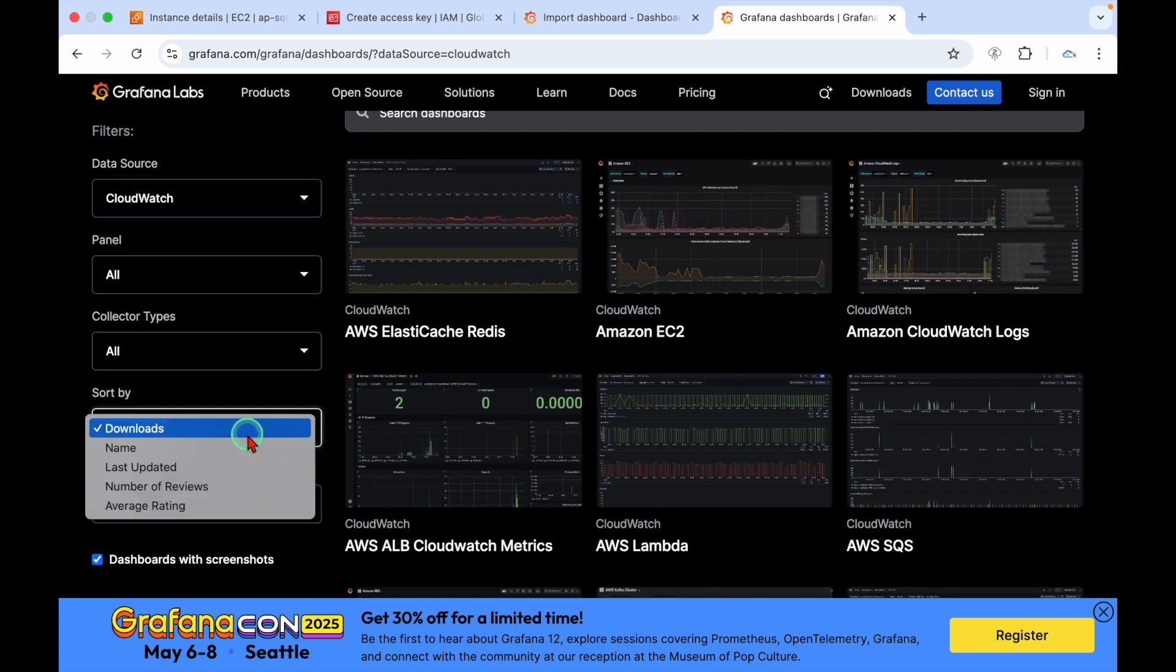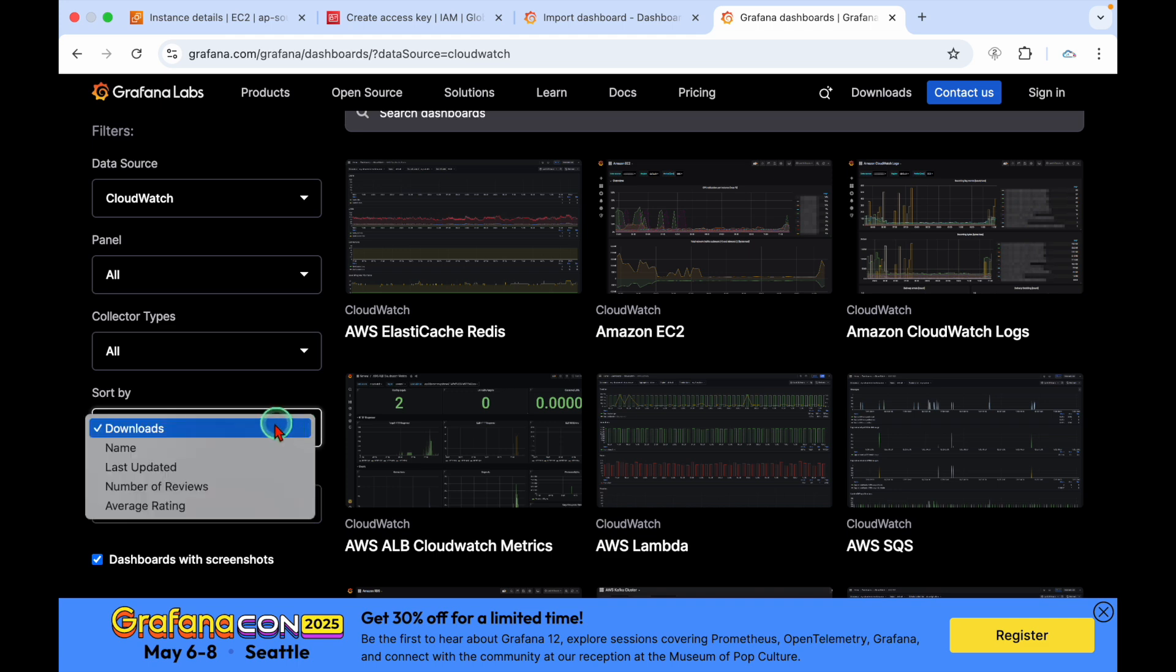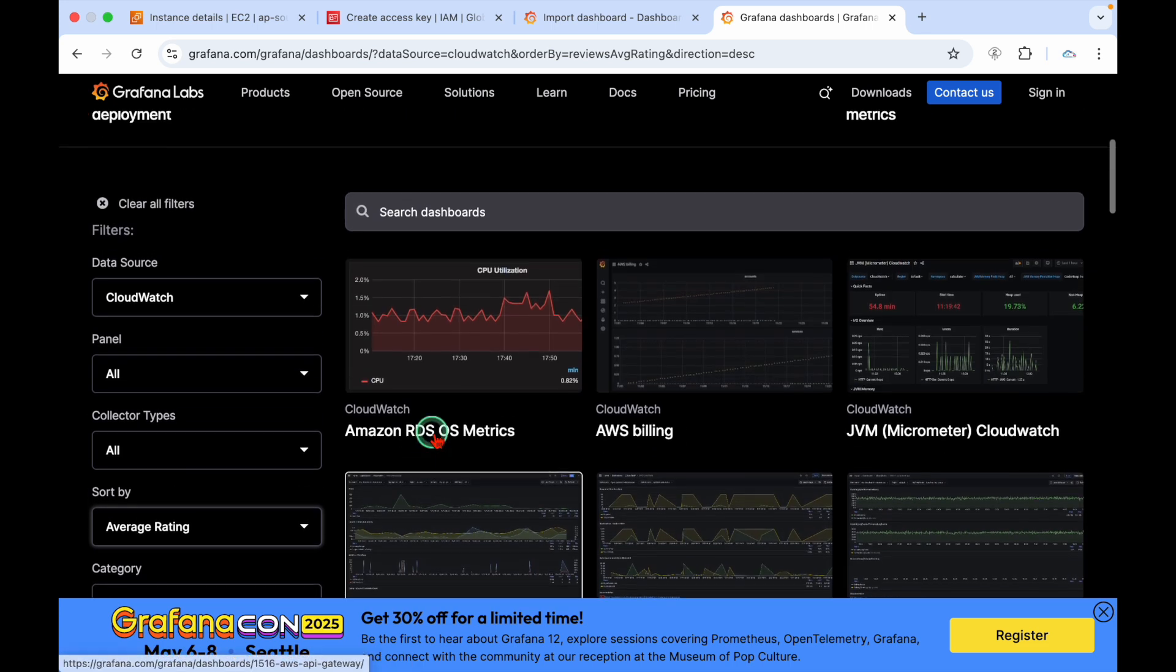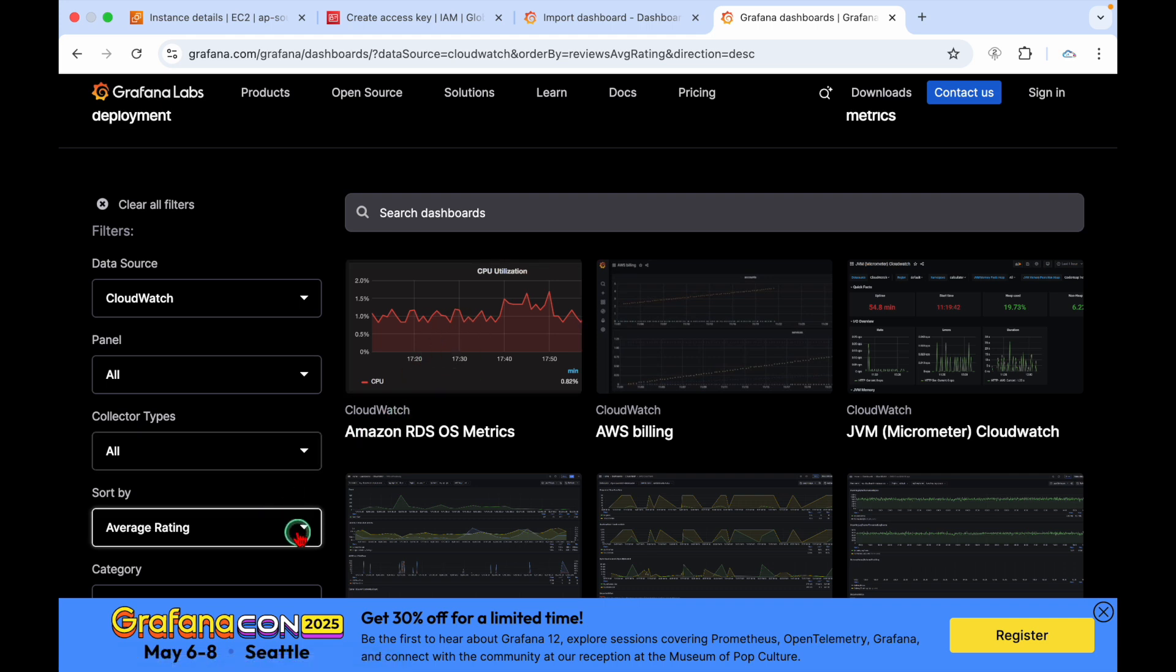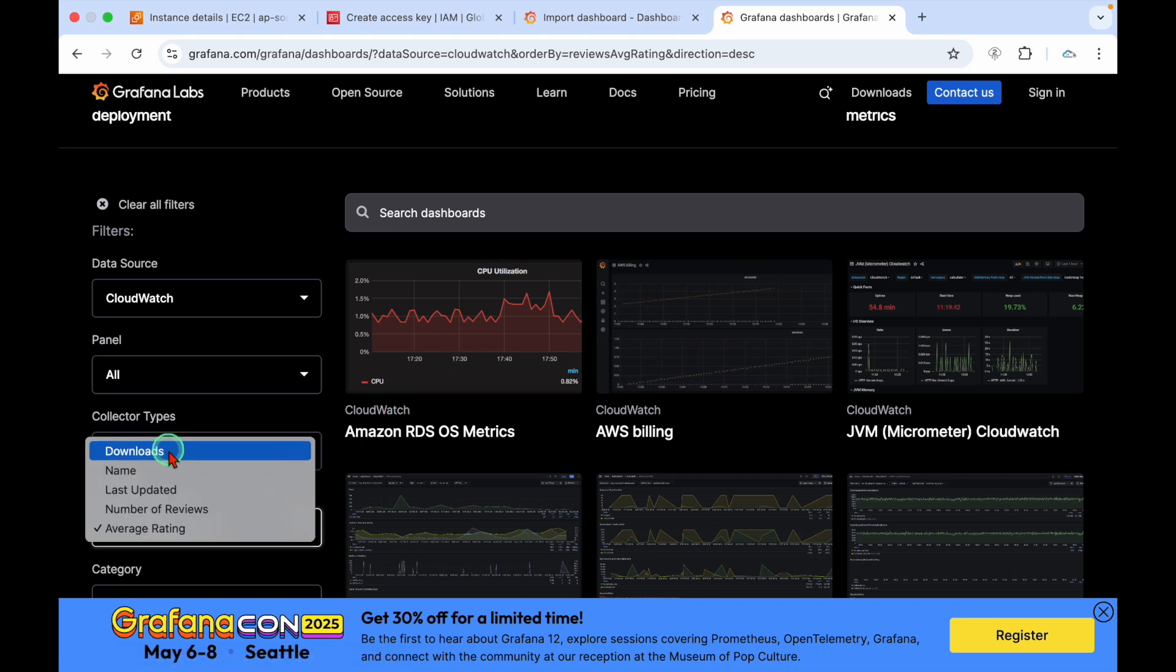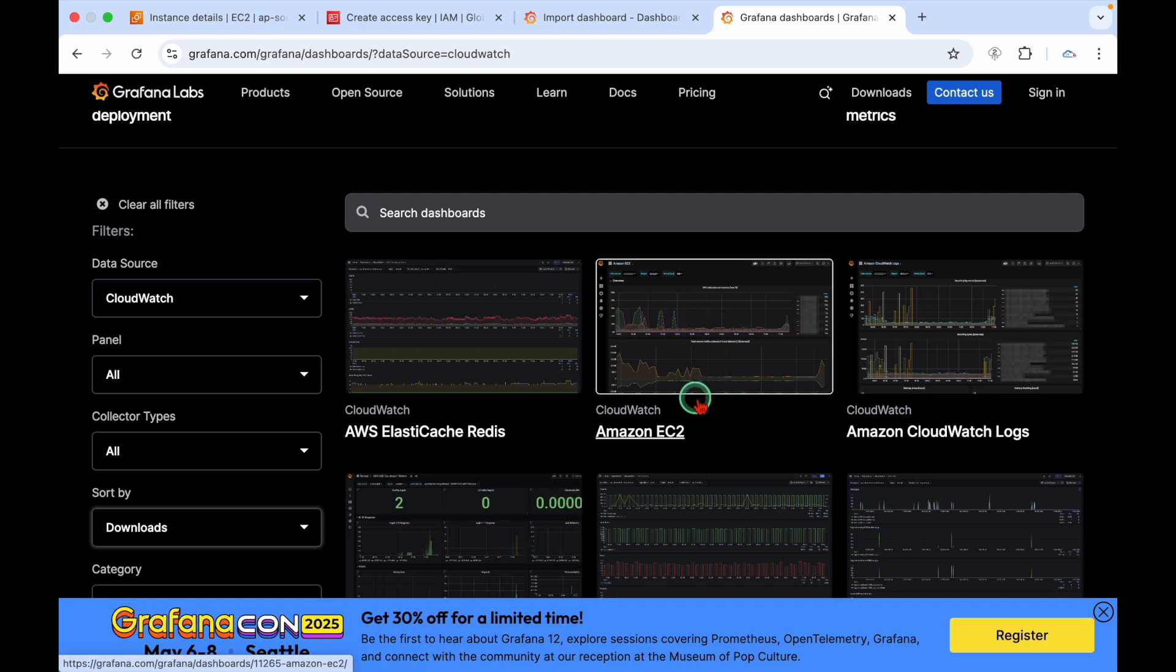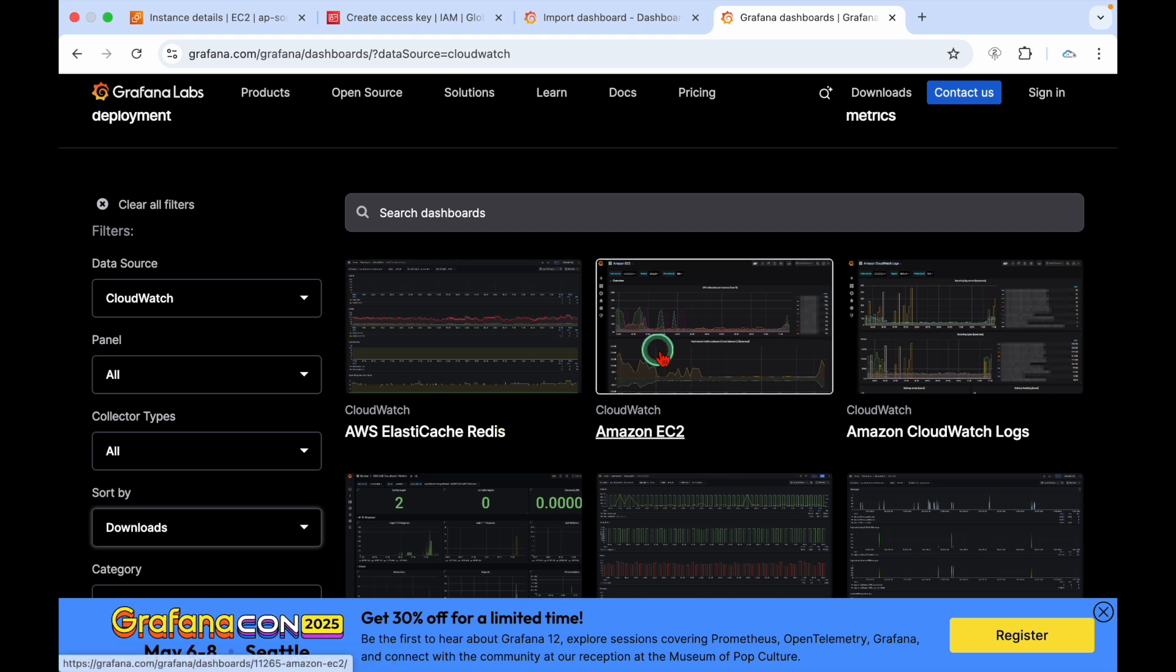Our case is CloudWatch, so choose data source as CloudWatch. You can sort by most number of downloads or last updated or average rating. EC2 has more number of downloads, Elastic Cache has more downloads.